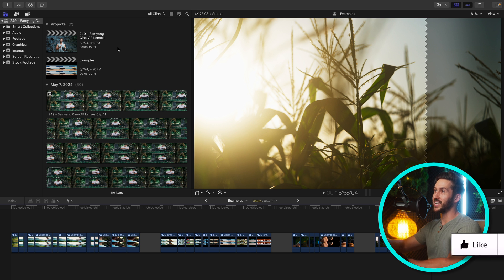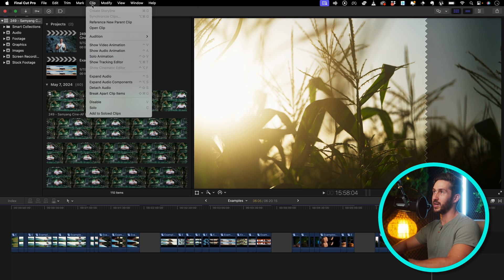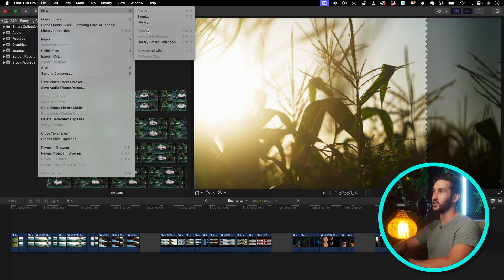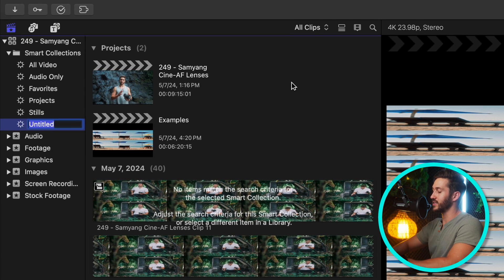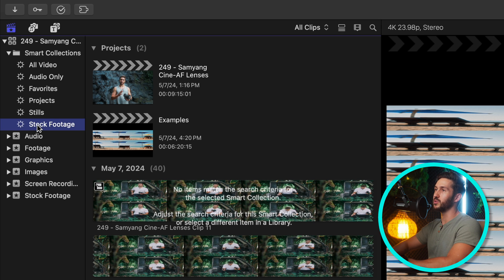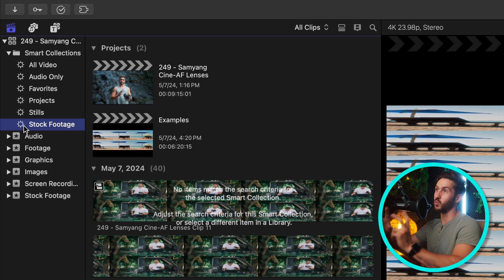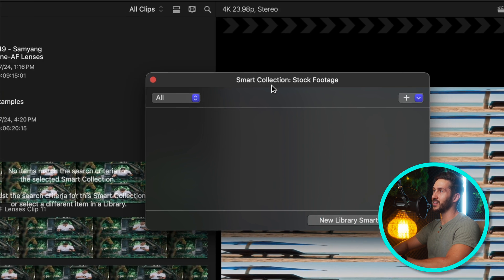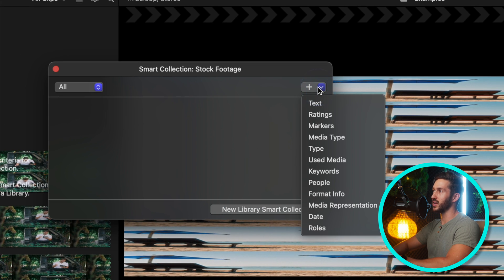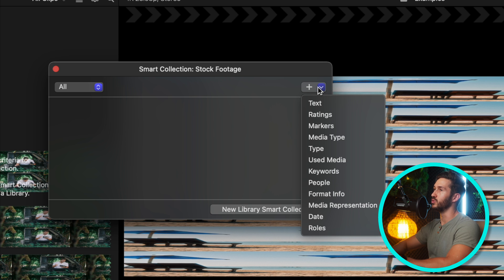So once you make all of your clips a compound clip, you will create a new library smart collection by going to File, to New, and hit Library Smart Collection. And I'll just pretend that we are exporting these individual clips for stock footage. Basically, what smart collections allow you to do is select specific parameters of your media so you can put them into this one folder.